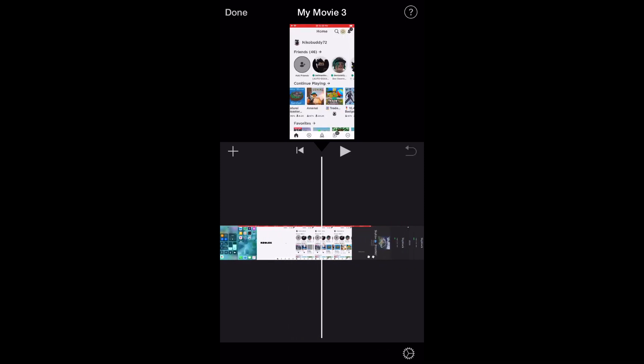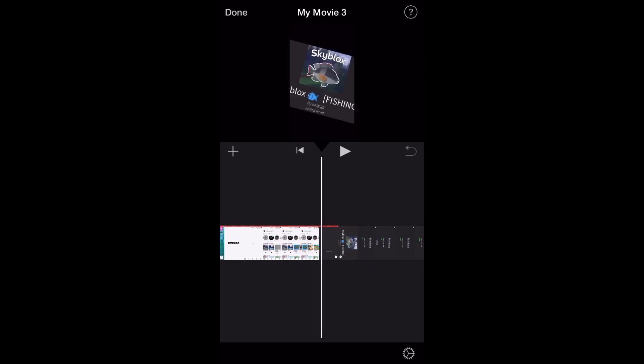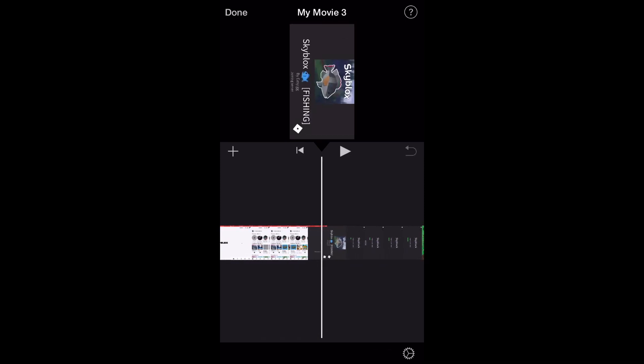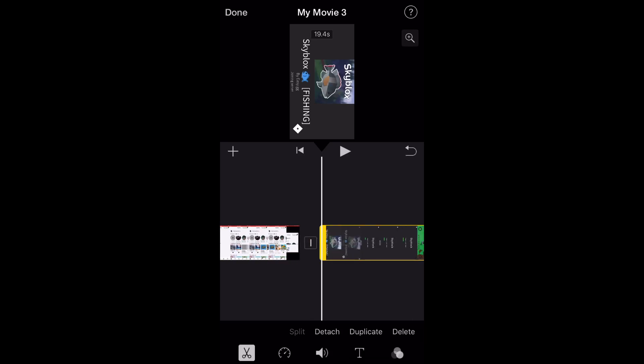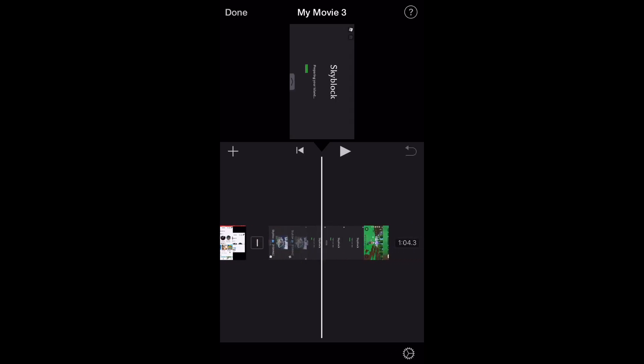And as you can see, there's a lot of extra footage that we didn't need. So to cut that out, just select the scissors icon and then press split, and then just press delete and that will take out the footage you don't need.